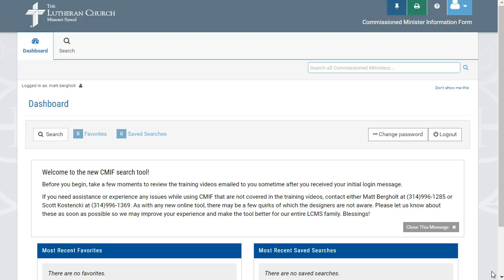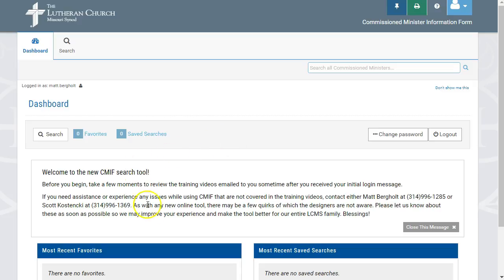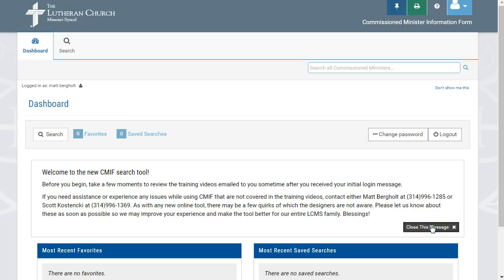At the top of the dashboard, there is an area for system messages about updates or any additional information which needs to be communicated to you and others. This can be closed using the Close This Message button, but will reappear when changes have been made to the content of the message itself, at which time it can be closed again.